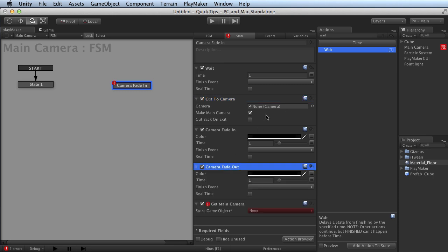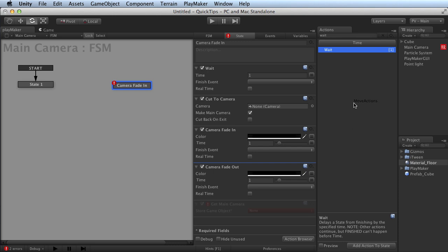And when you realize that there's something you don't need, you can just drag it right back into the action browser to get rid of it. Easy as that.